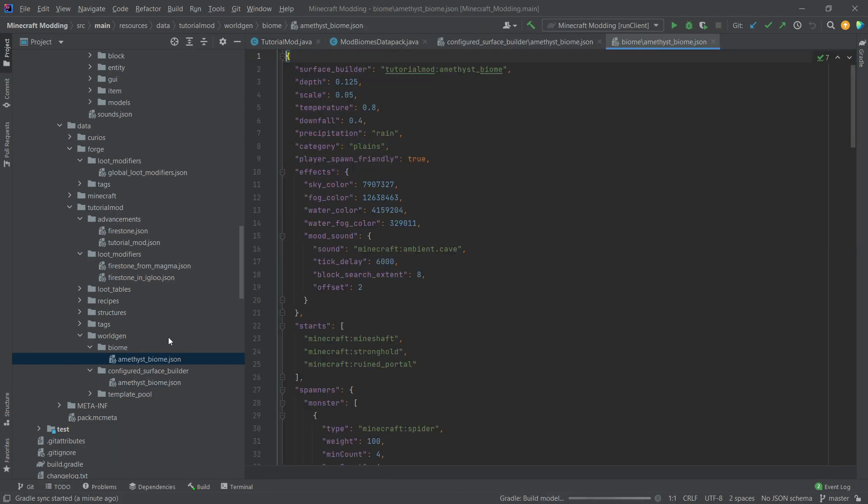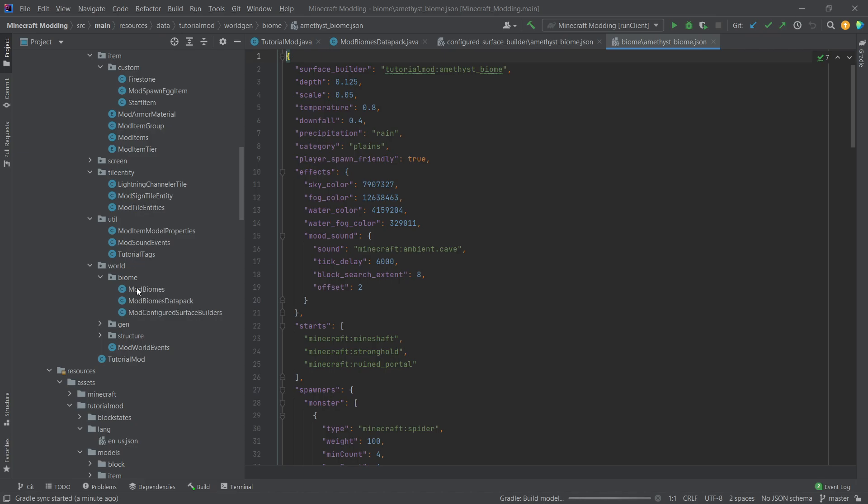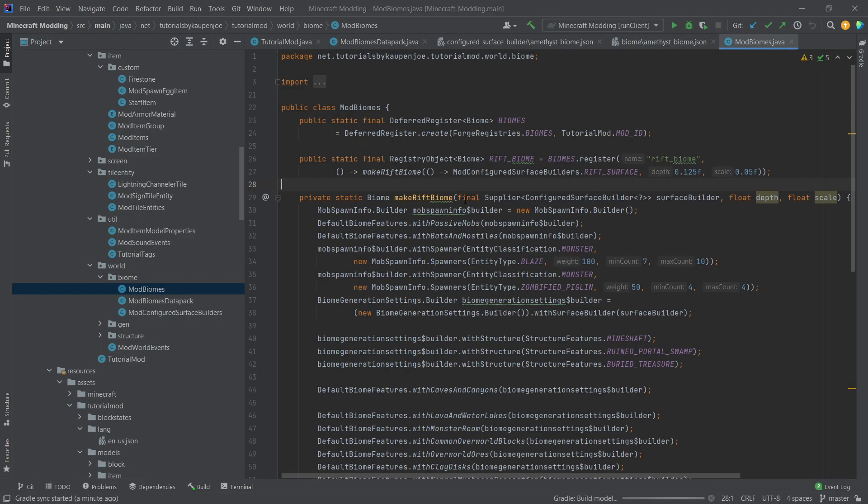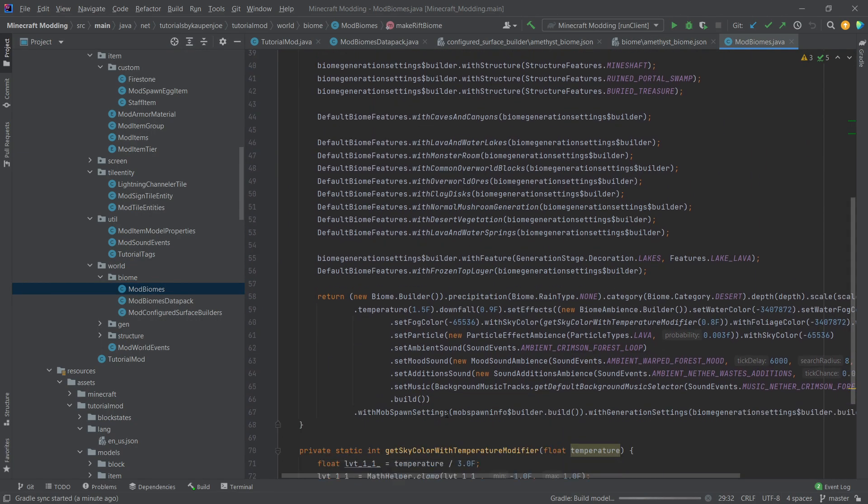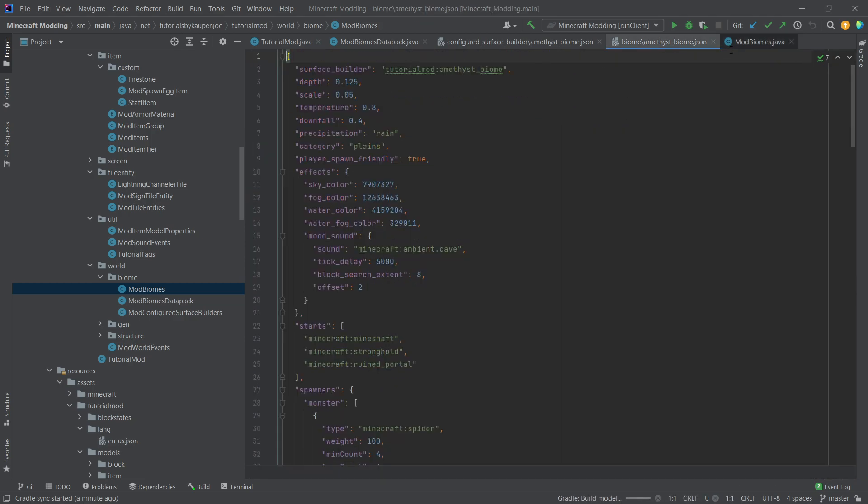And this JSON file here is basically exactly what we've done in the mod biomes class with this make rift biome method. Almost everything that we've put in here can be defined in here as well.